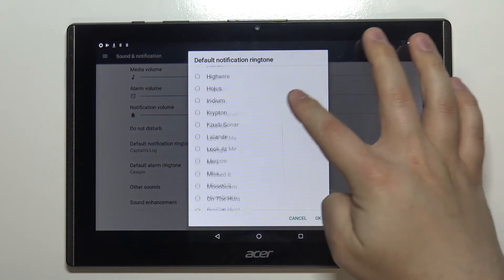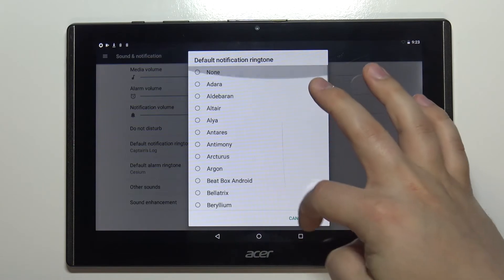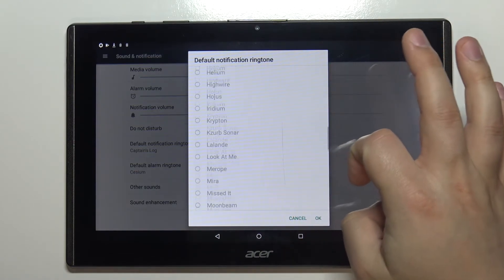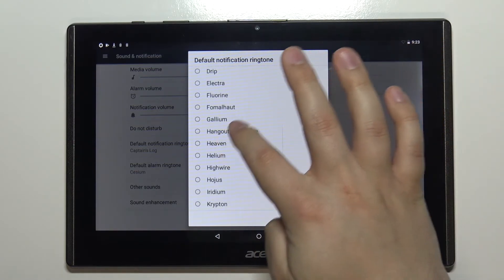And here we have list of ringtones. It's quite long as you can see. You can listen to them by selecting one.